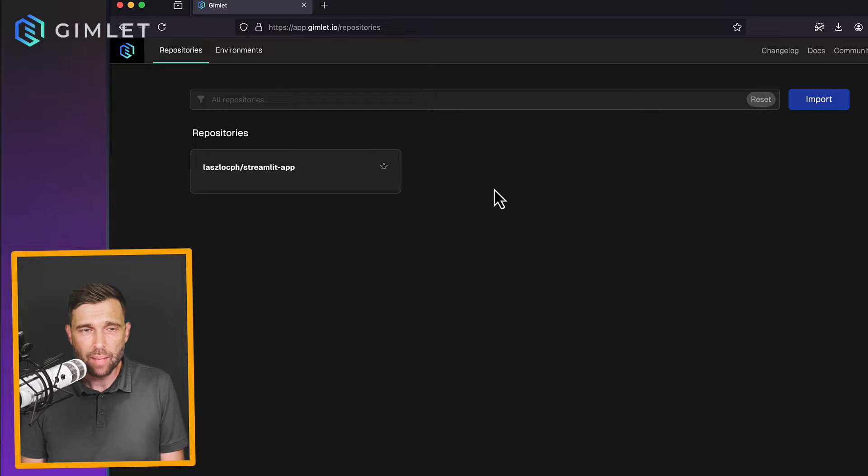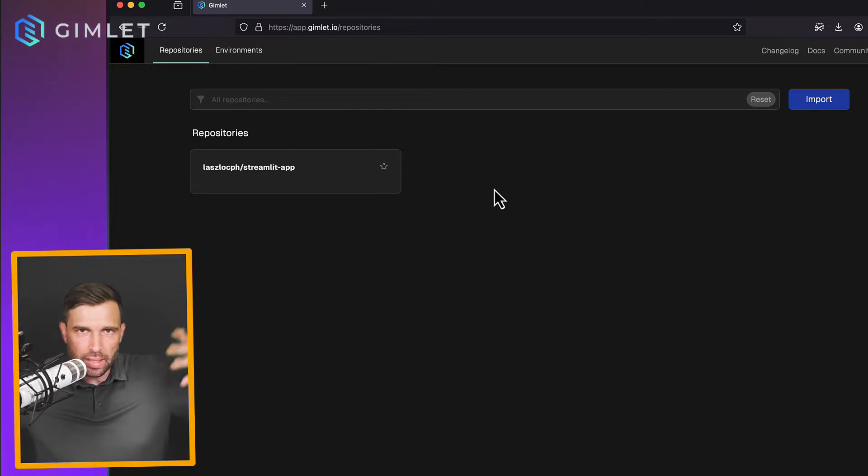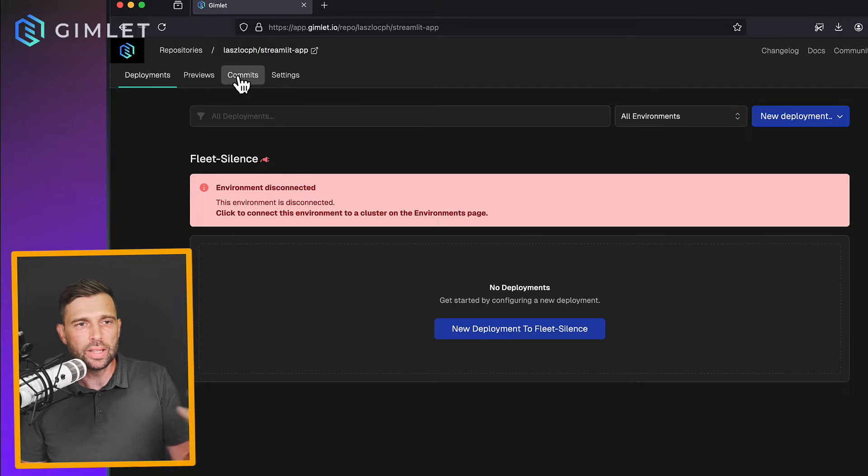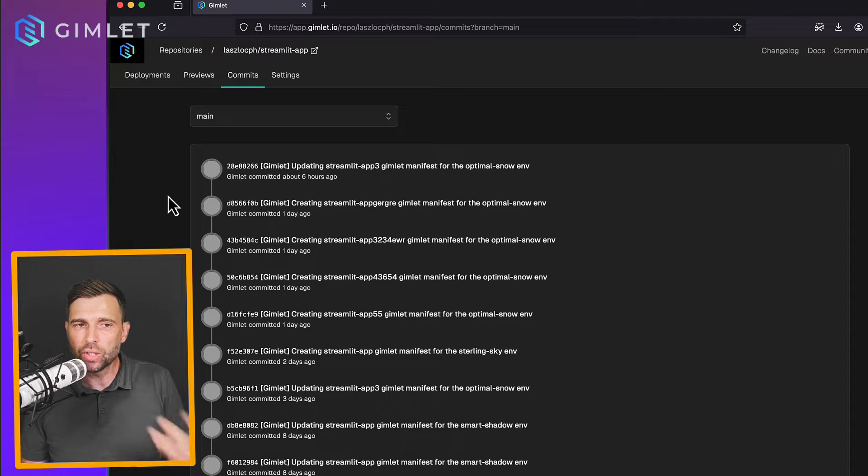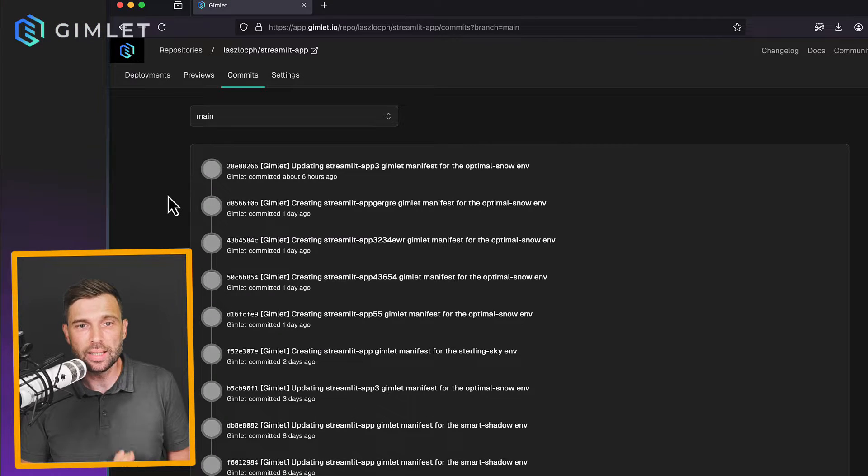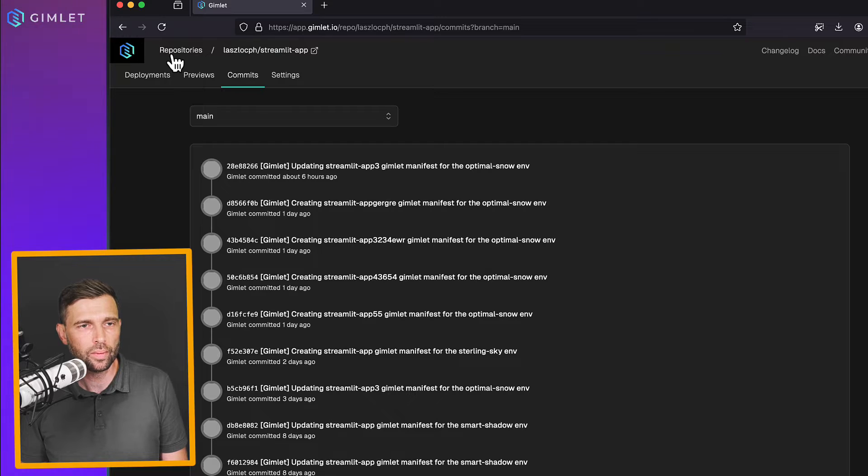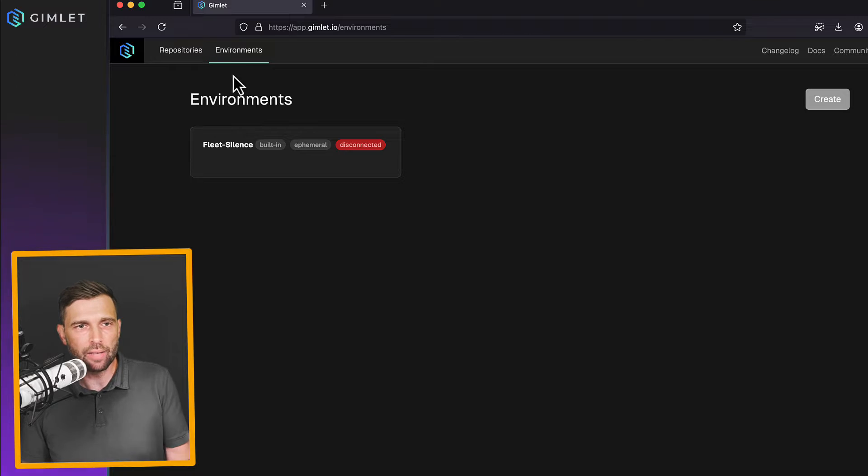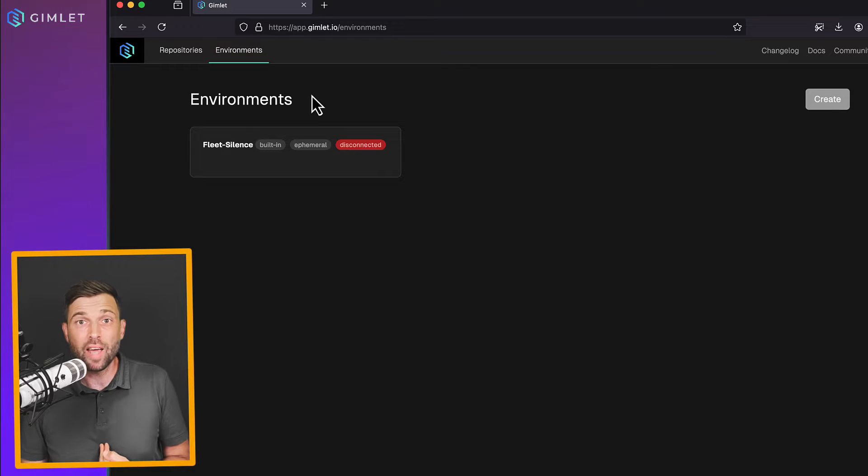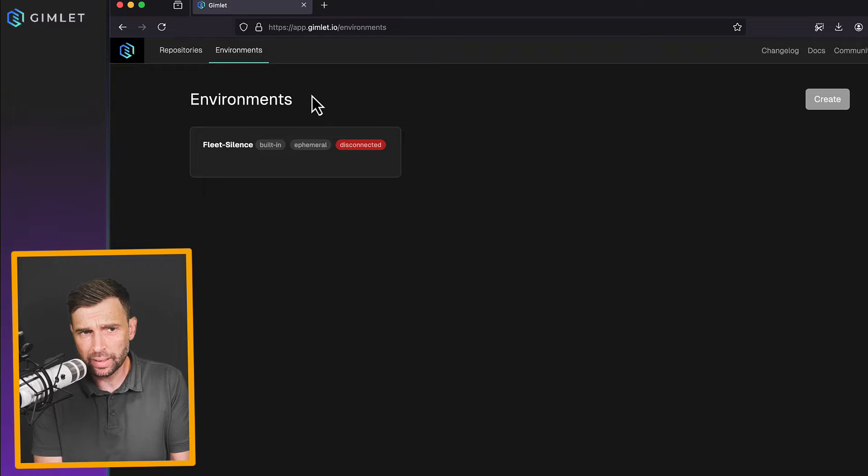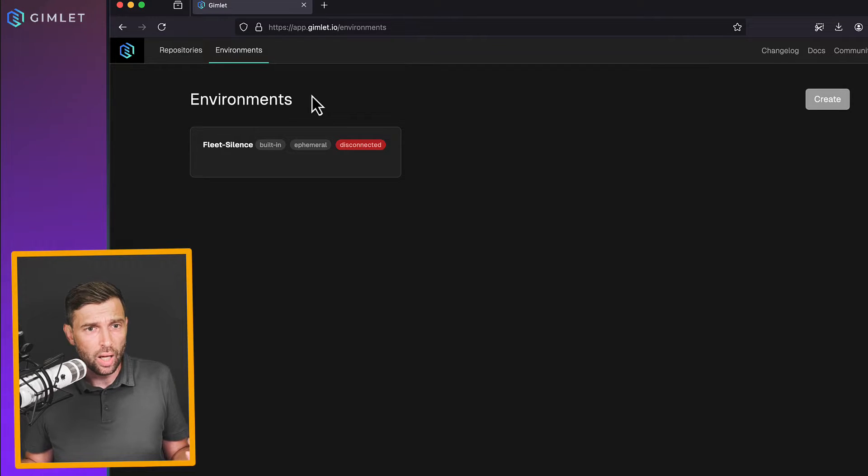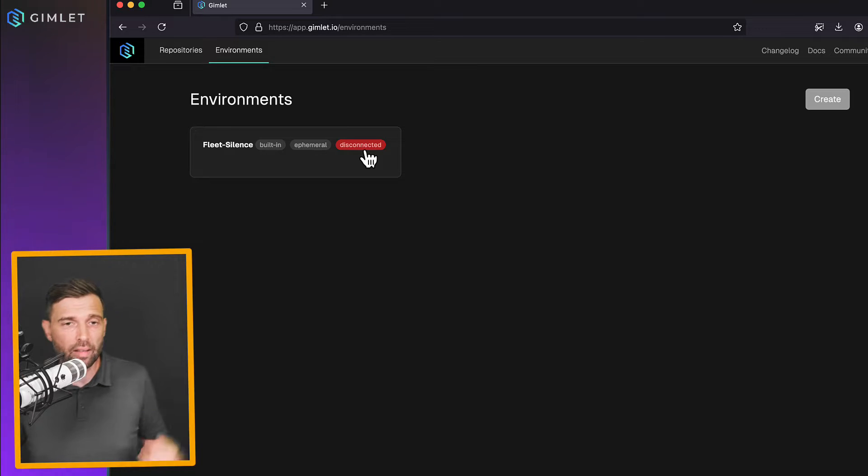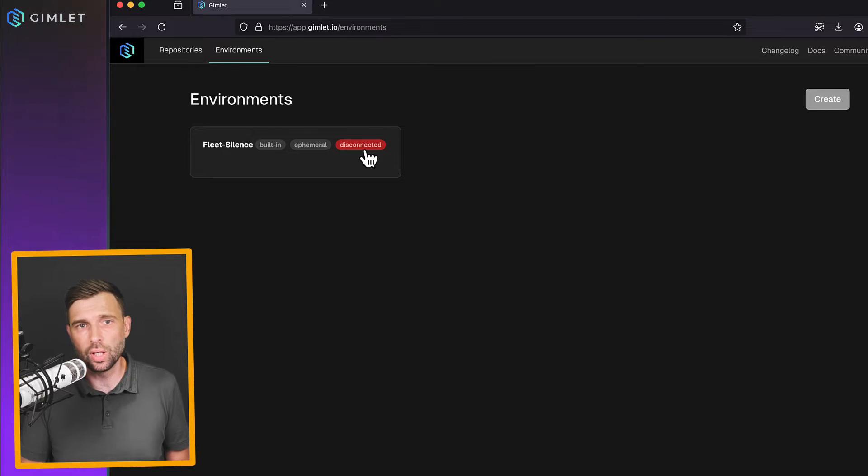I am done importing and basically what you see here is the repository screen, single repo. If you click it, you can see some subpages. Commits could be very relevant at this point. You can see your GitHub commits inside Gimlet. Before I'm going to do the deployment, I navigate over to the environments screen where we give you in Gimlet Cloud an ephemeral environment. It's basically a Kubernetes cluster and once it's becoming ready, it's going to say connected and then I'm going to start the deployment process.